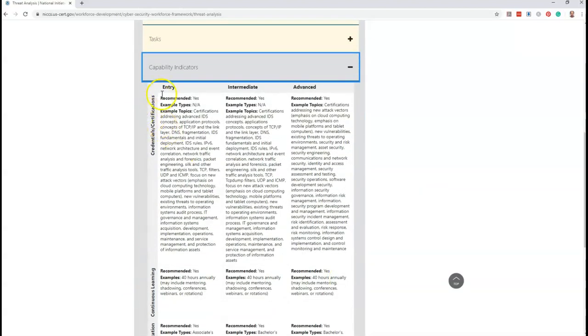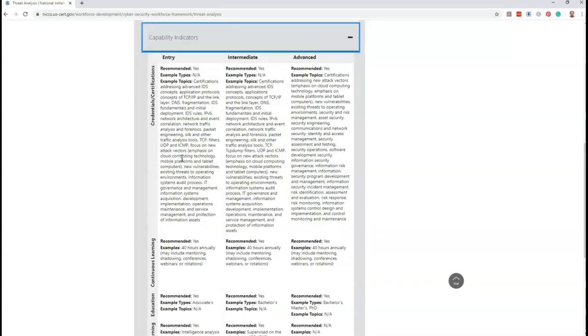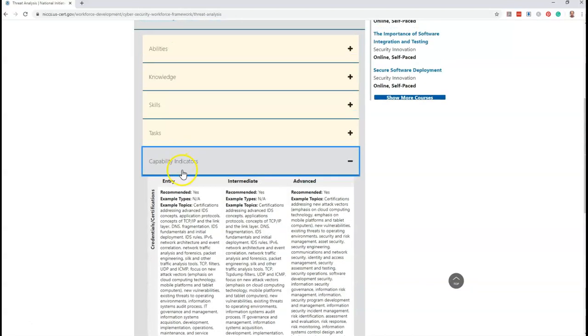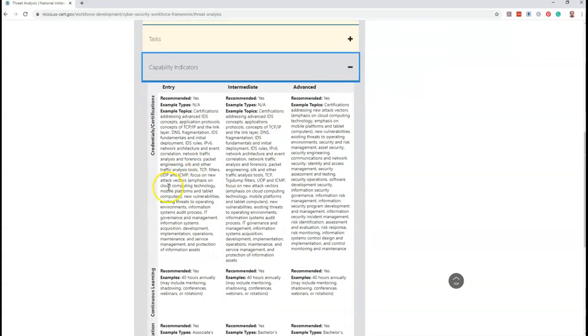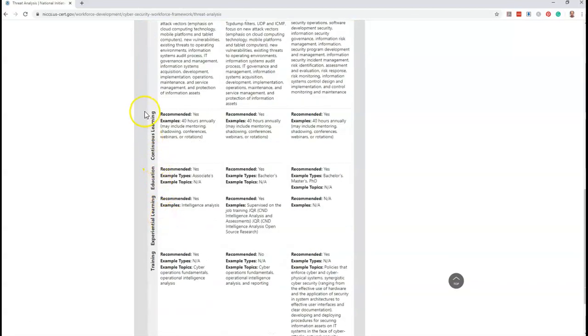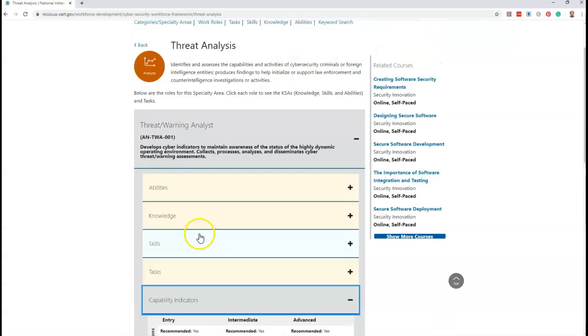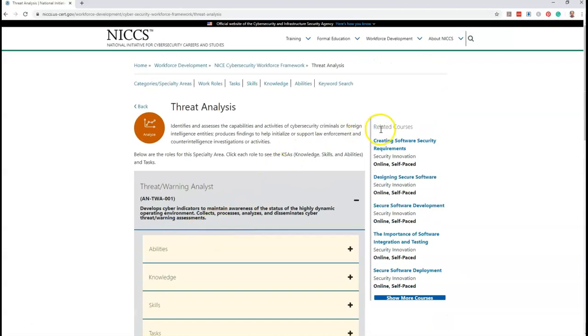In this requirement you can see certification requirements, continuous learning requirements, education requirements, experiential learning requirements, and training. On this page you also will get the recommended course or certification for that particular work role or position.